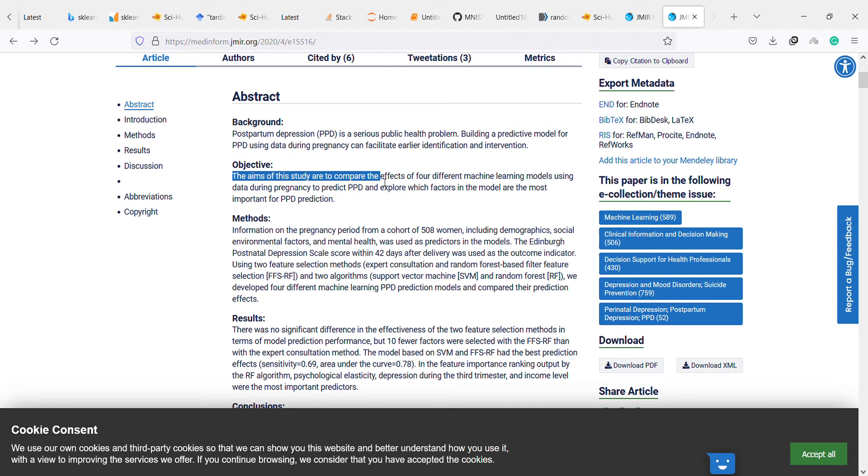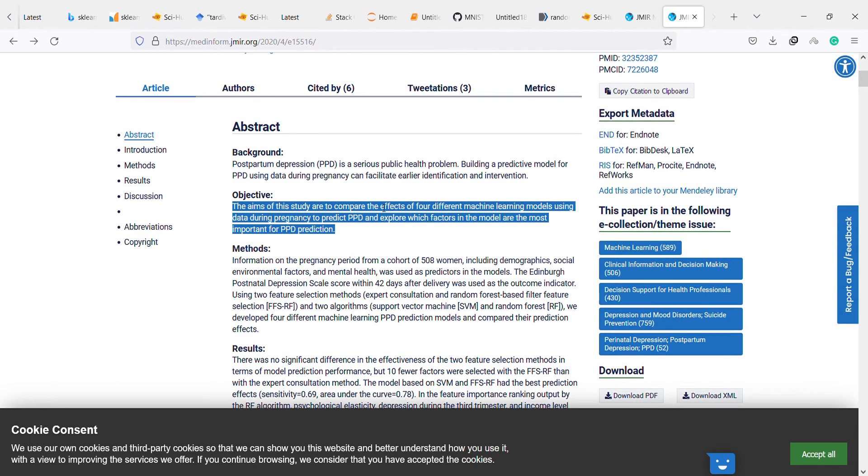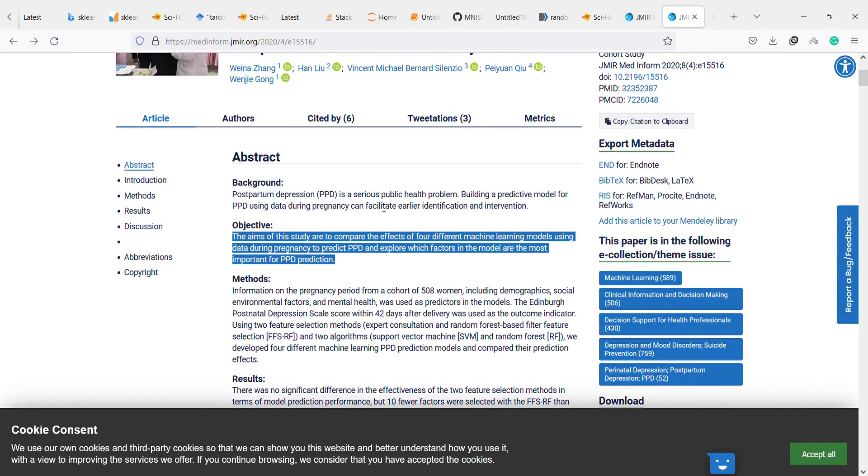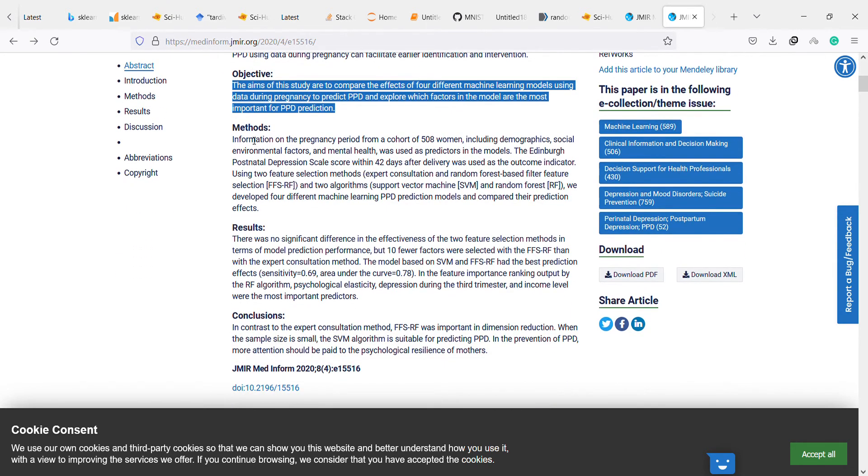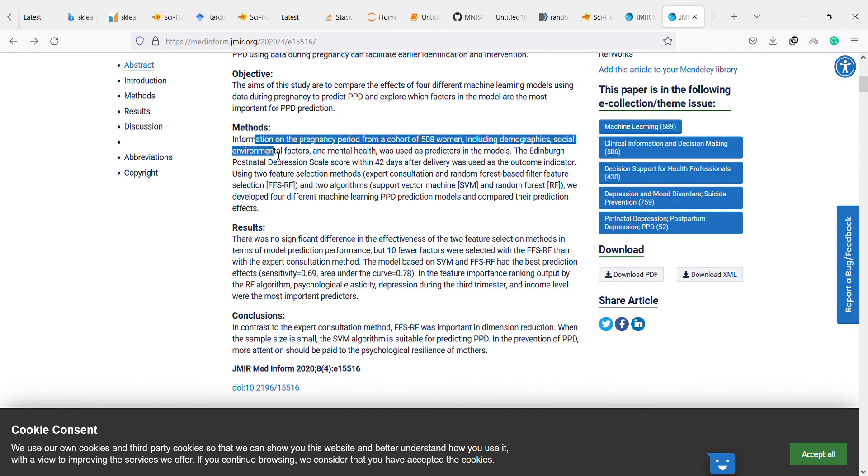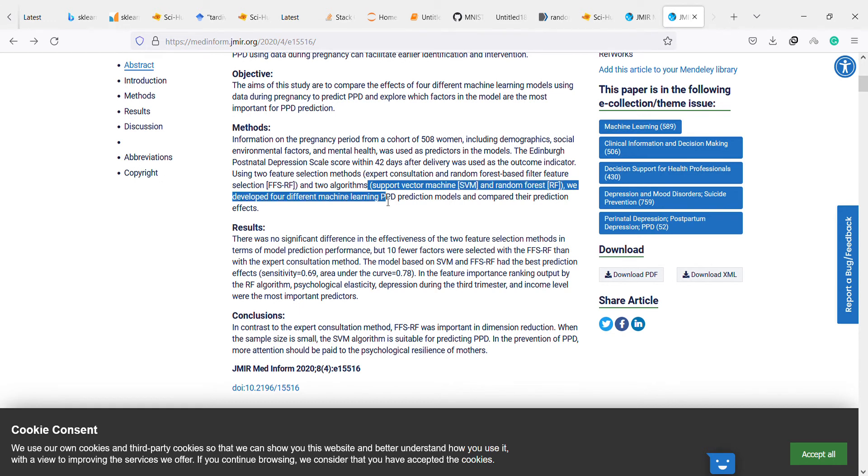So it seems interesting. The methods, which machine learning models they have used here: support vector machine and random forest machine. I think they sometimes compare their efficiency in different studies. They developed four different machine learning PPD prediction models and compared their prediction effects.